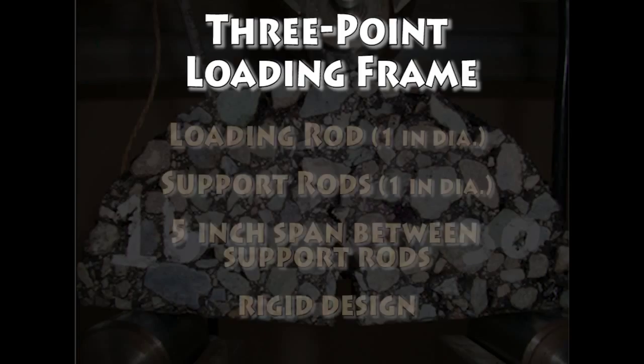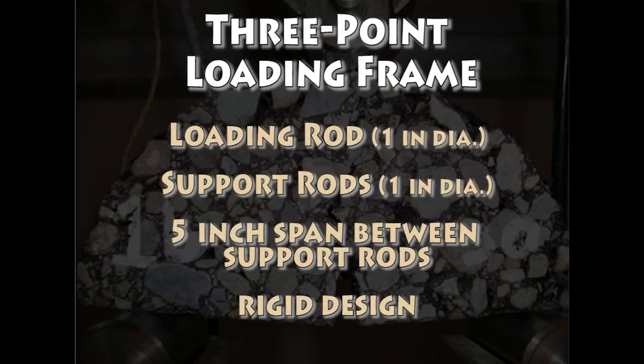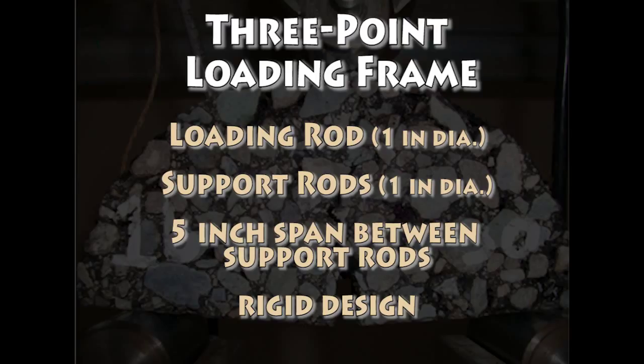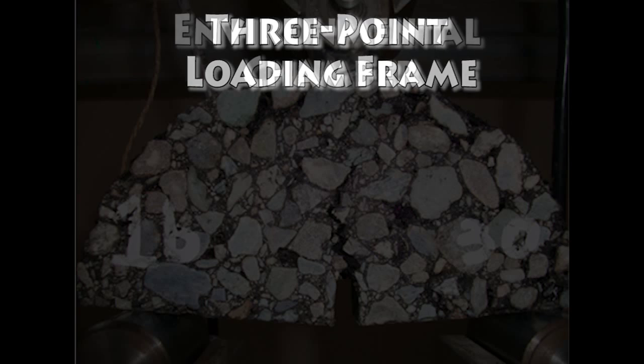The loading frame shall consist of a loading rod and two sample support rods. The procedure calls for the rods to be one inch in diameter and long enough to easily support the specimen. The supporting rods shall have a span of five inches center to center. The design of the loading frame shall be substantial enough to resist any deflection during testing.